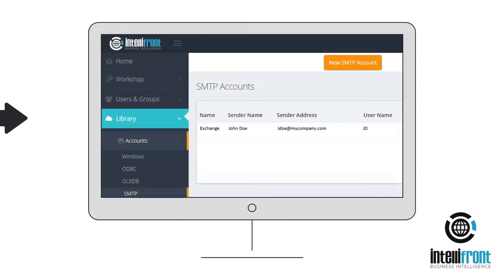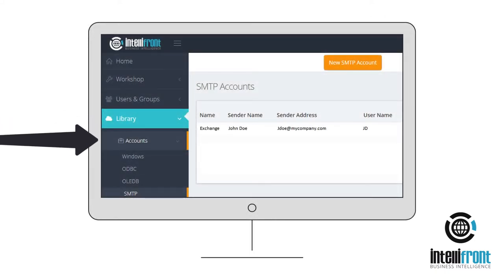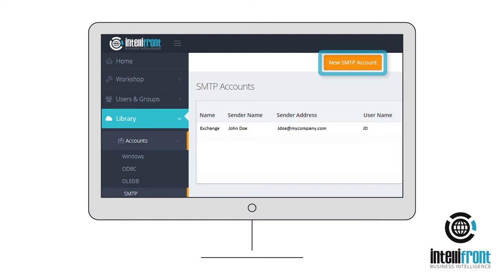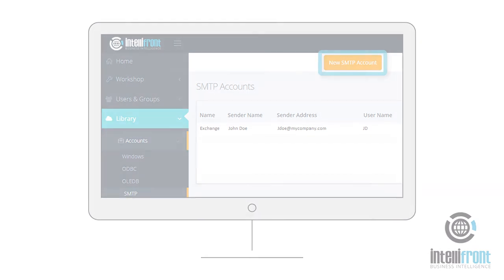Go to the Library Accounts SMTP tab and add a new SMTP account. Enter the details of your outgoing mail server to enable IntelliFront BI to email out dashboards and reports for you.